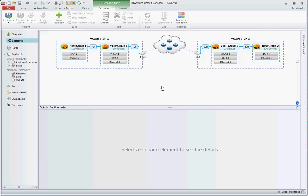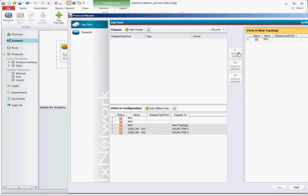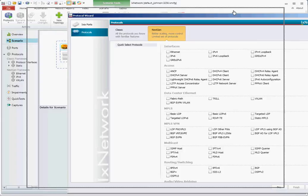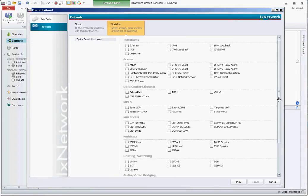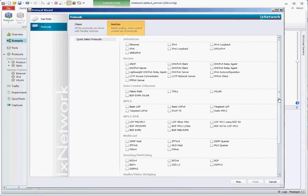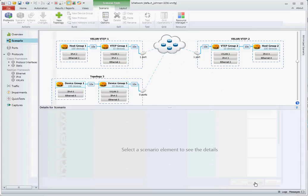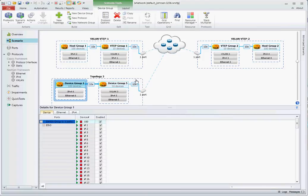Another way to configure it is to come up here to topology and add another port. Click next, next. Then you can come down here to data center, VXLAN, and hit finish. It will create this same topology.